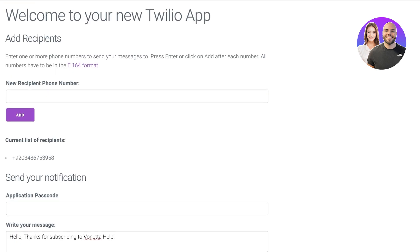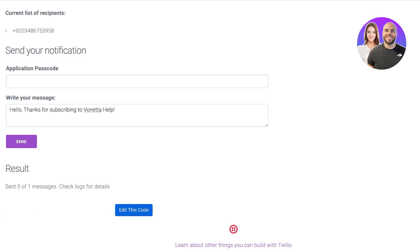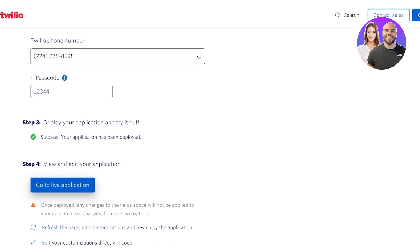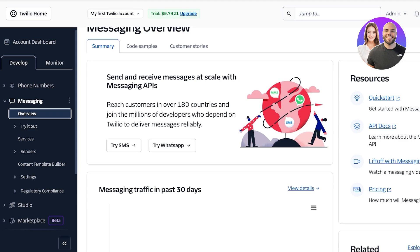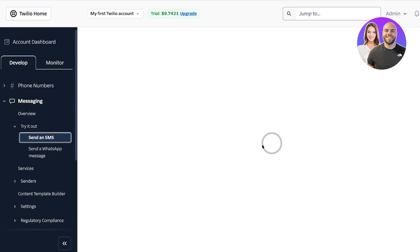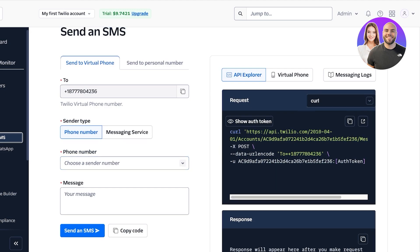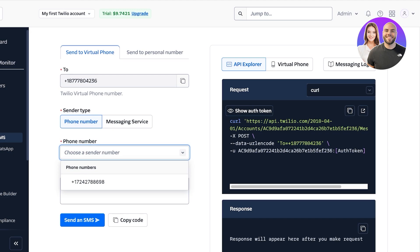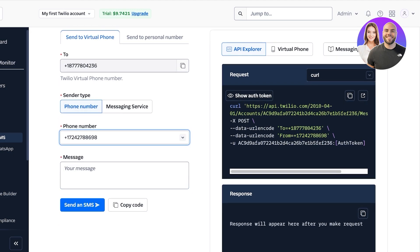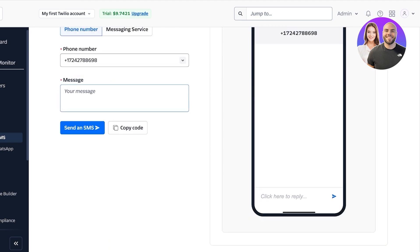You can add as many recipient phone numbers as you want and bulk-send SMS. This is a simple application, but if you go into messaging and click 'Try it out' you can send an SMS directly from there as well, and you can even send a WhatsApp message. You can send to a virtual phone or a personal number, choose the number you want to send from, and you will see the overall API and the virtual phone experience.